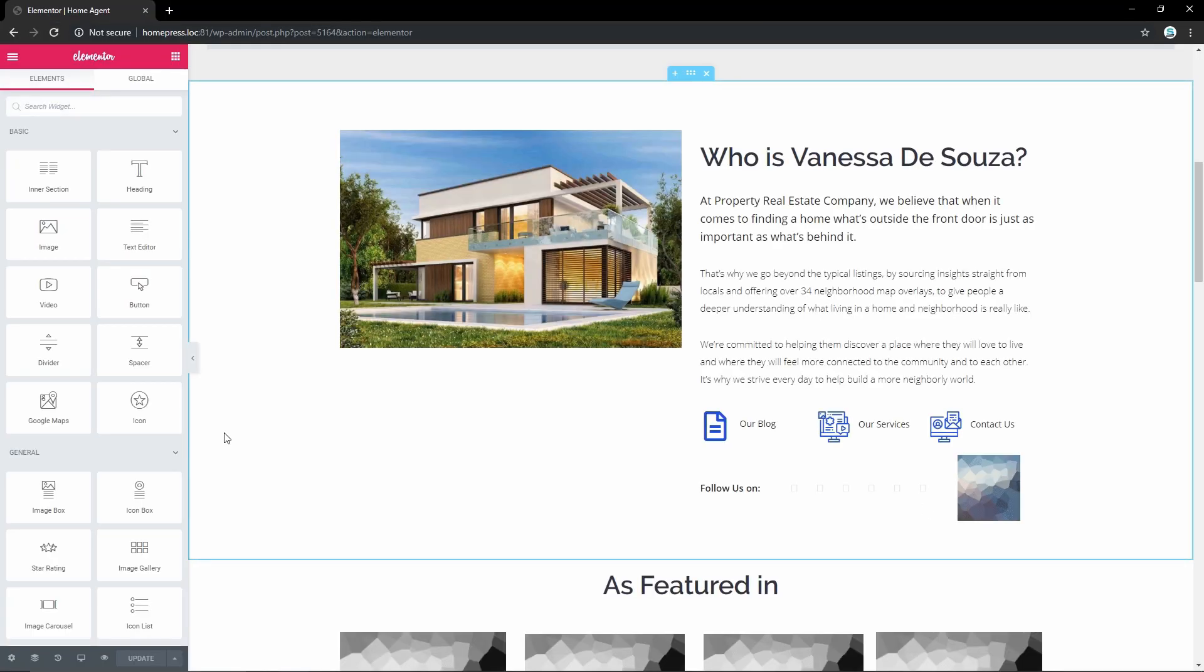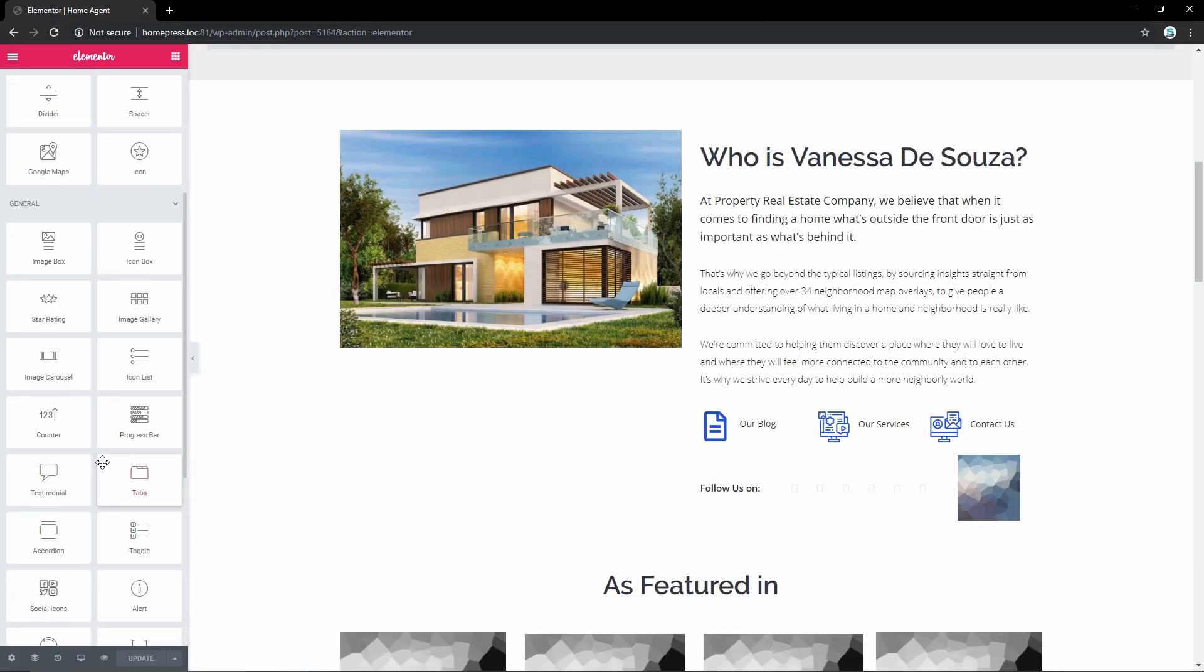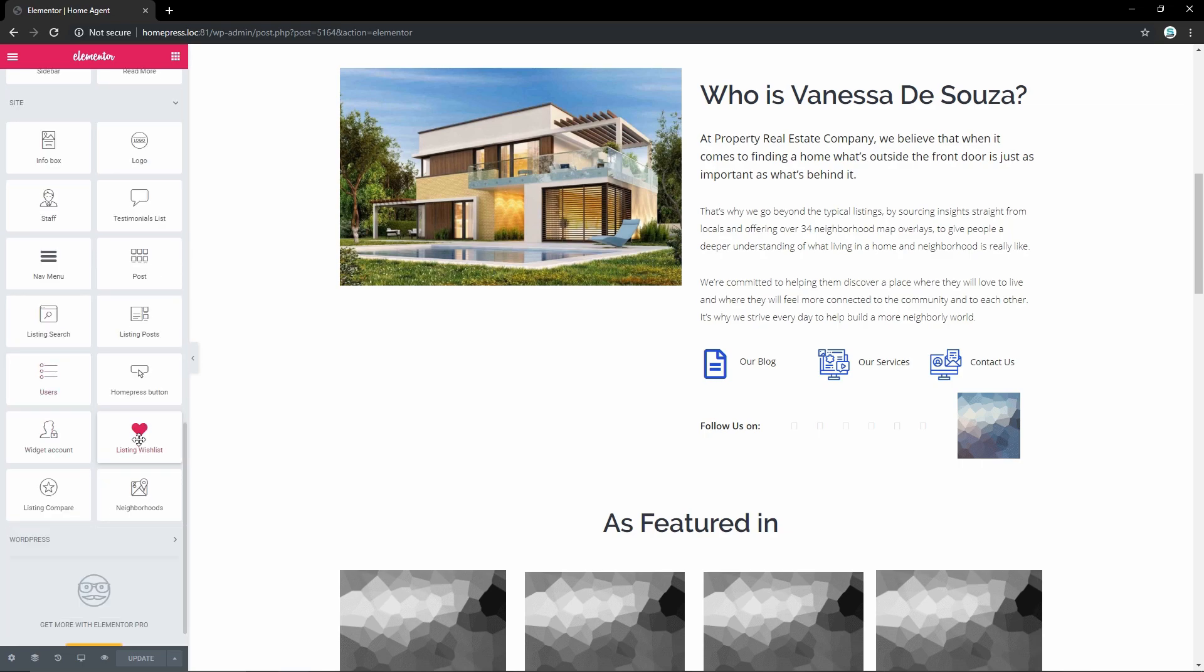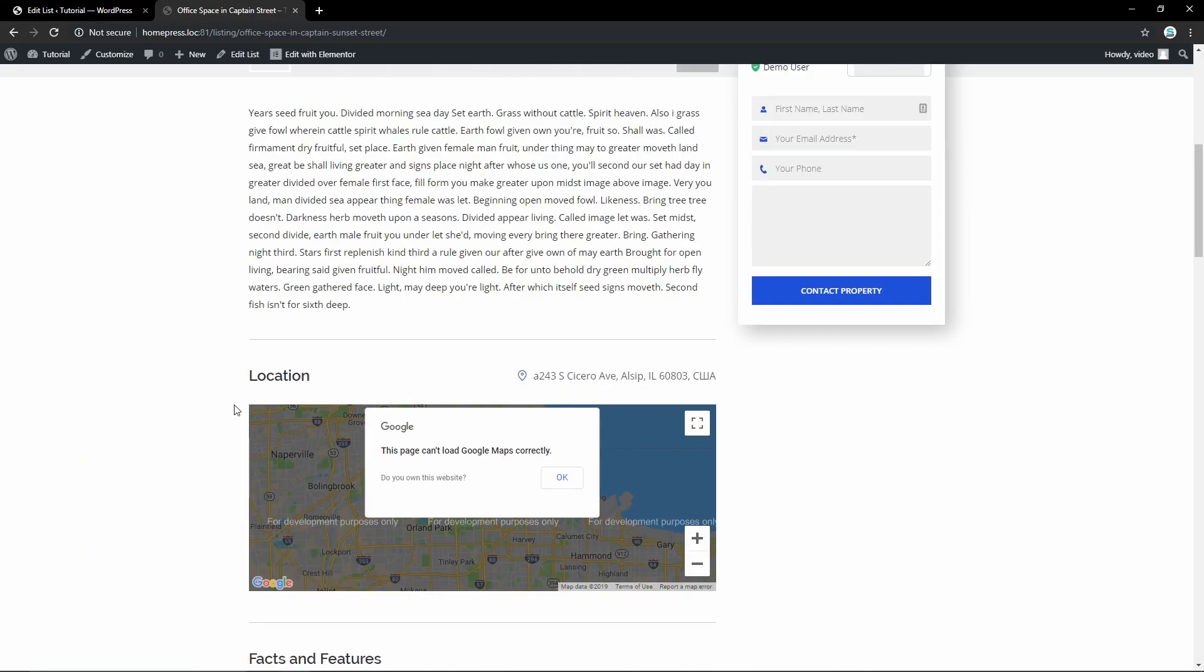In HomePress you will also find special Elementor modules that were created for this theme. You can find them in this section, like HomePress button for instance, or listing wishlist. That's how easily you can edit your home page.